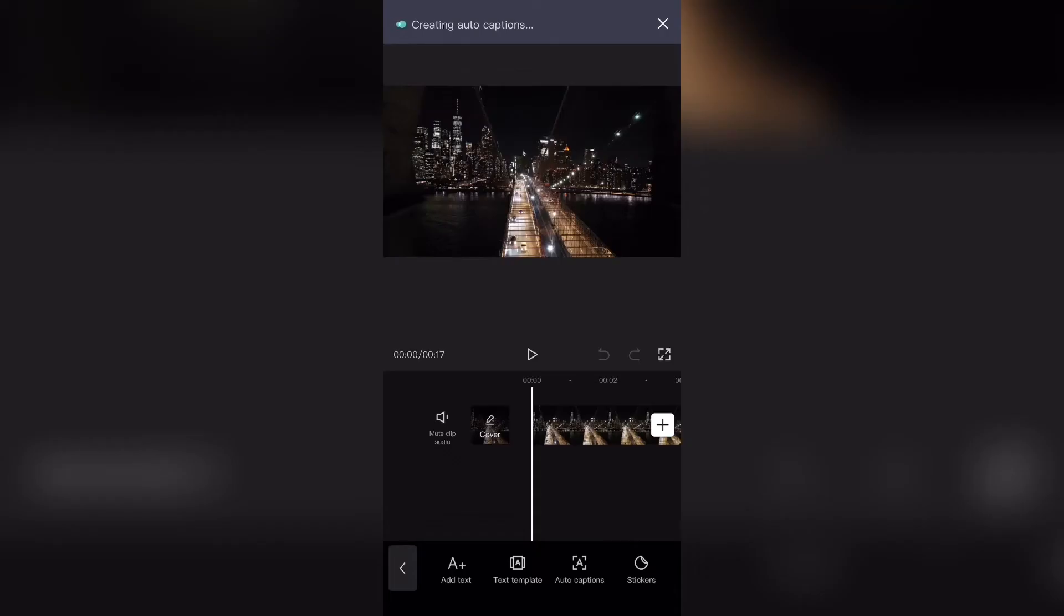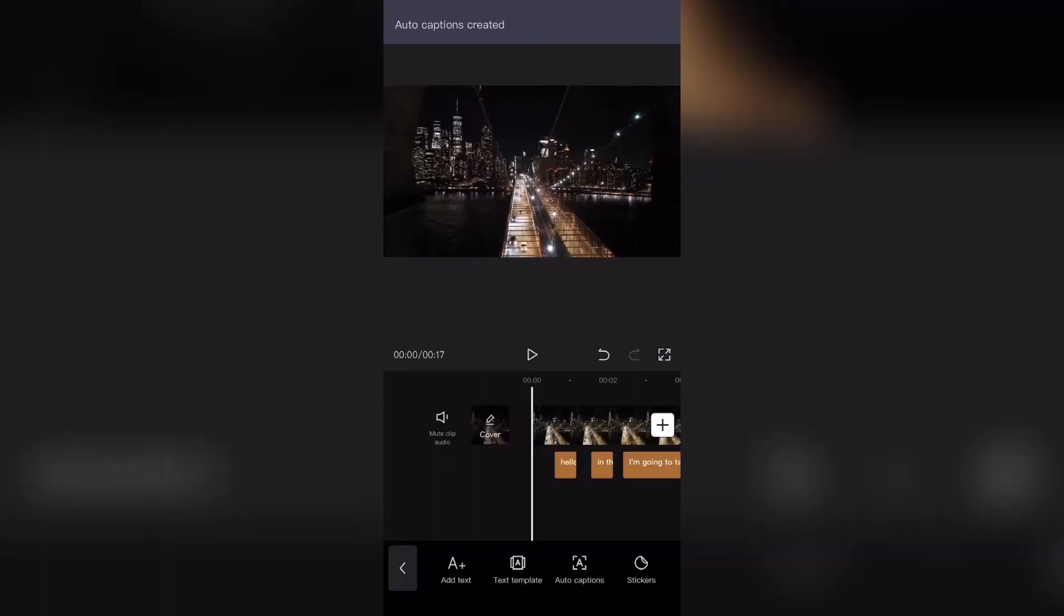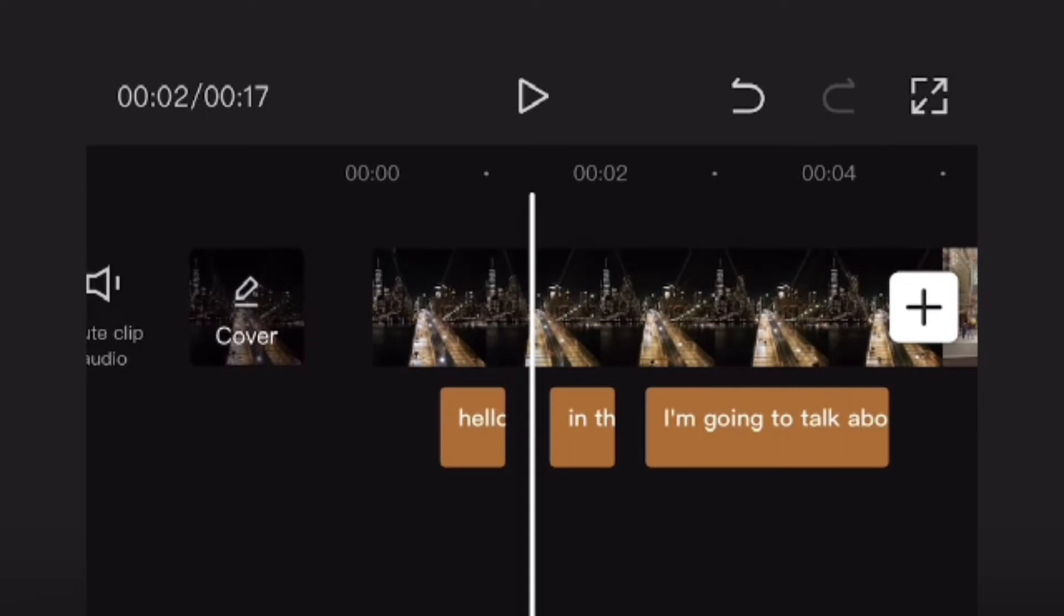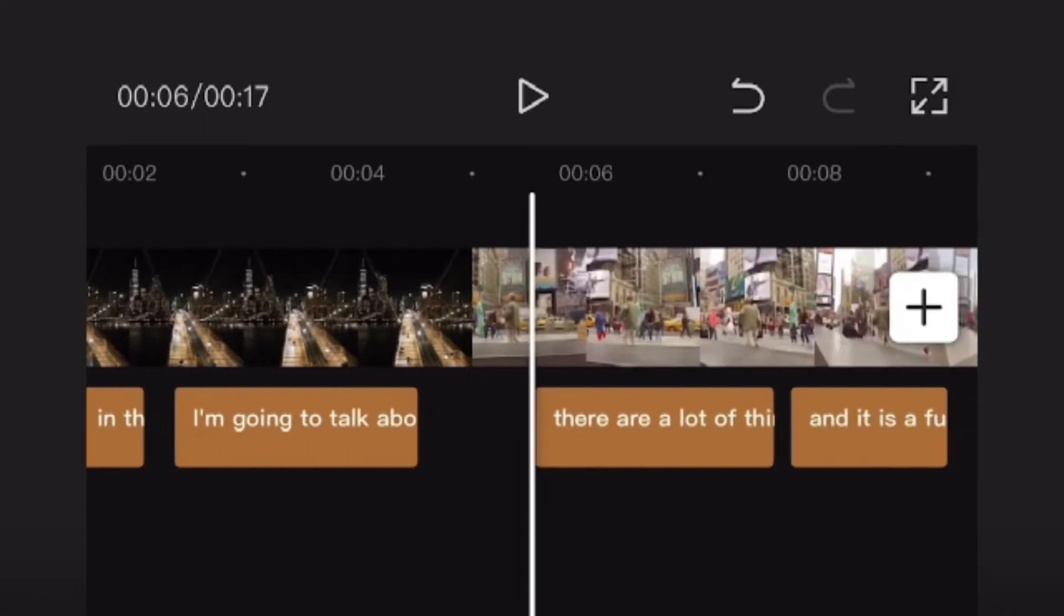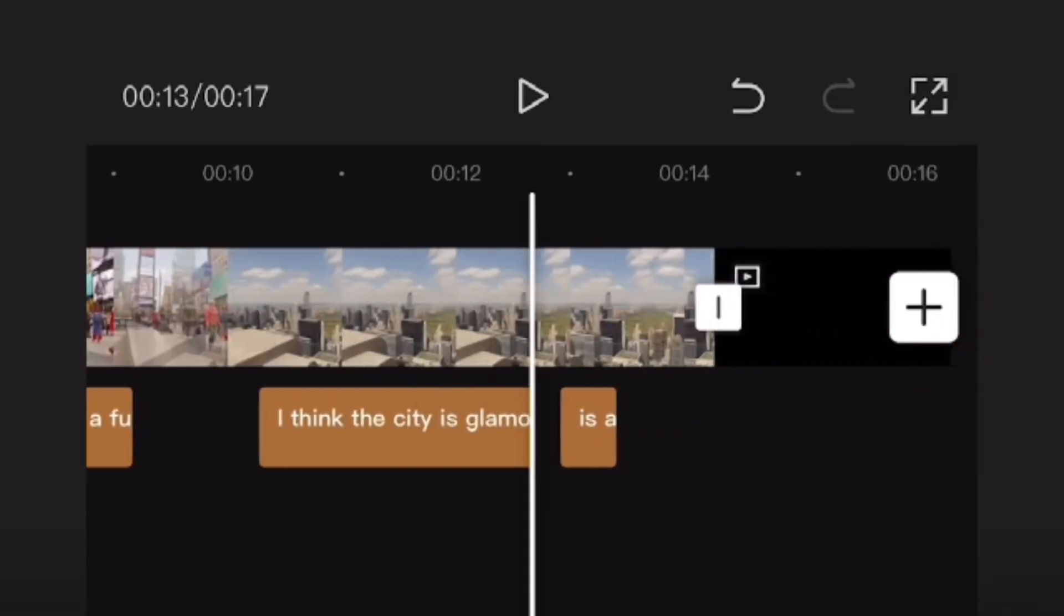Now from here, at the top you can see that it's creating auto captions and when it's done it will add those and you can see right over here there are red boxes at the bottom of my video that have words on them.